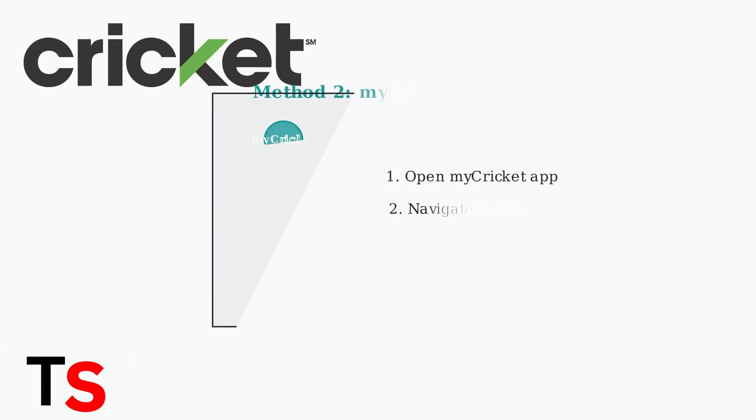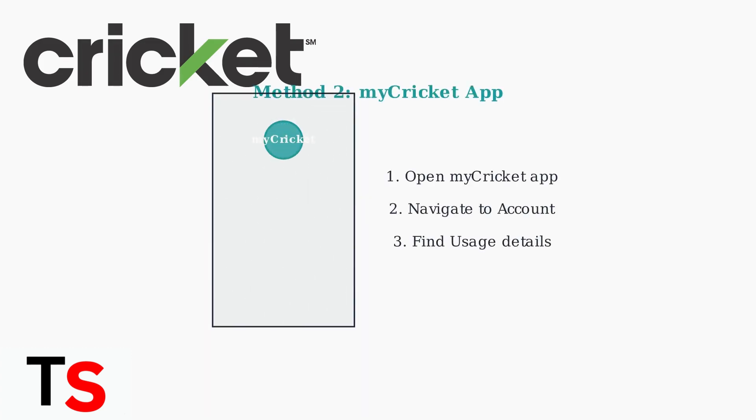The second method is through the My Cricket mobile app. The steps are essentially the same. Open the app, navigate to your account section, and find usage details.